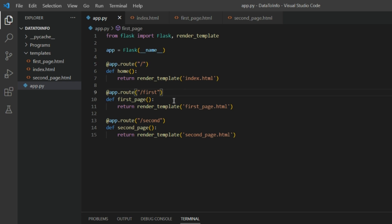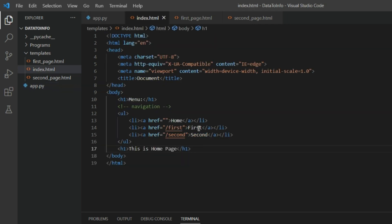You don't have to put slash first. As soon as you click on this anchor tag, as soon as you click on the first menu, first list, then you will be redirected to first_page.html.